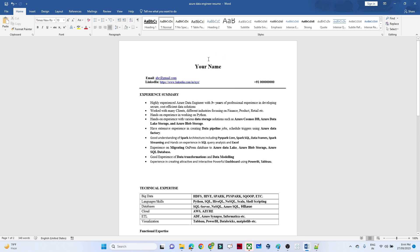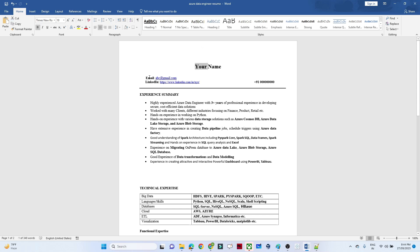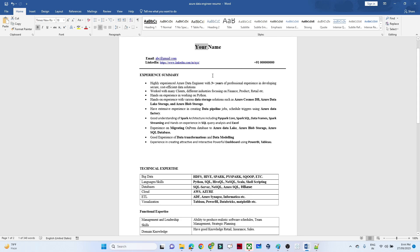In this sample resume format, first you have to mention your name, email, LinkedIn profile, and phone number. These are mandatory regardless of which resume sample you use — you must include all three: name, email, LinkedIn, and phone number.